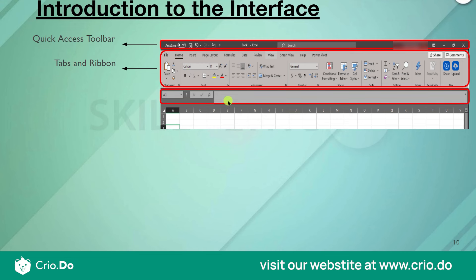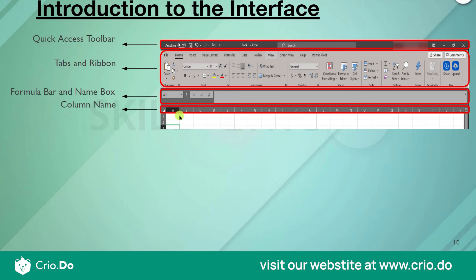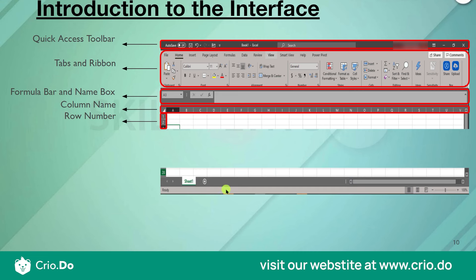The third part is the Formula Bar and Name Box. Whatever formula you apply on your data can be seen in the formula bar, and the current cell's content is also visible there. Next is the column names — A, B, C, D and so on. By default, Excel divides the workbook into columns labeled alphabetically from A to Z, then AA to AZ, and so on. Rows are numbered from 1 onwards.